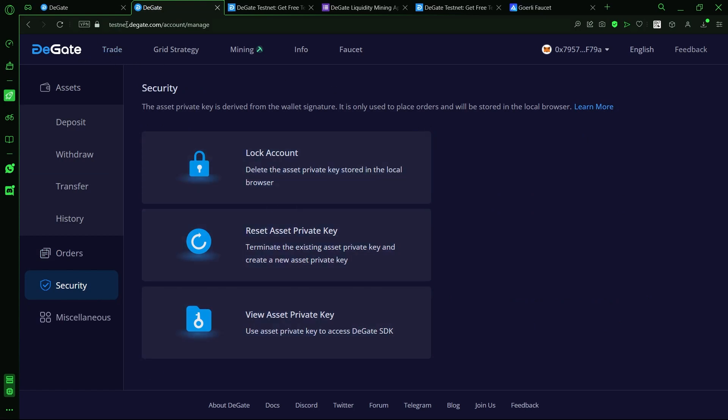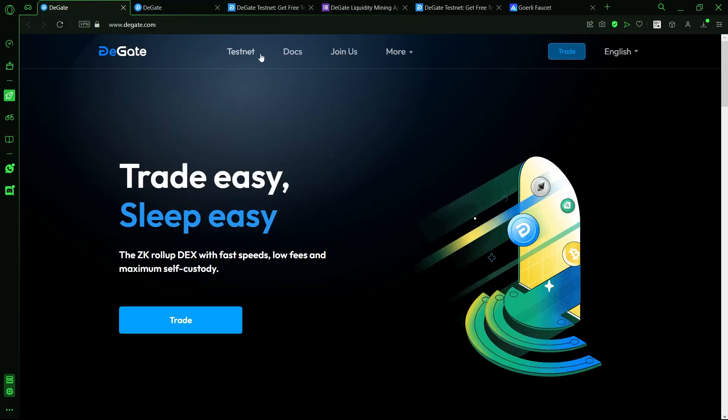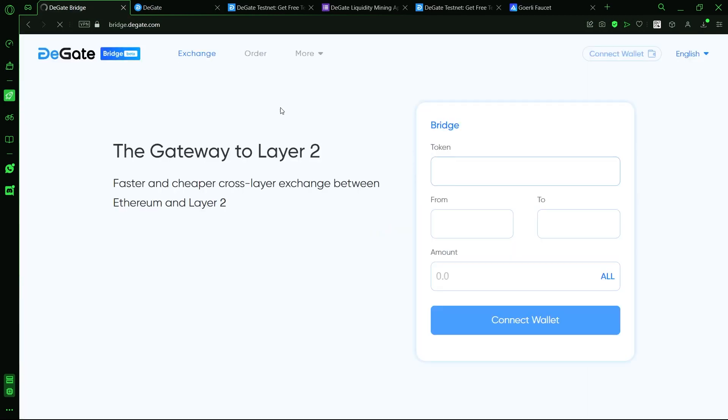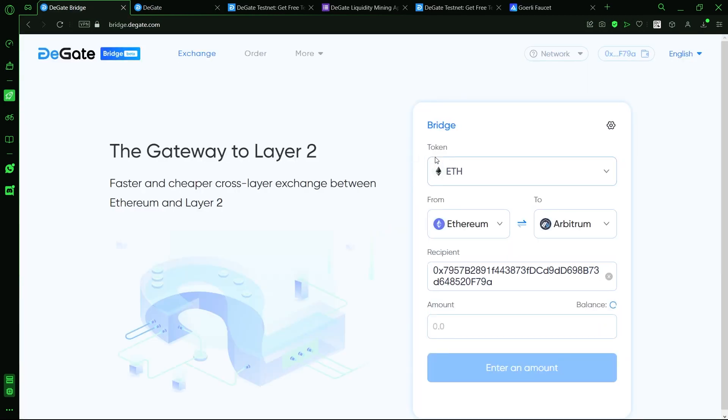If we head back to the homepage and click on bridge, we can access the DeGate bridge where Ethereum layer 1 to Arbitrum layer 2 bridging is being made possible.